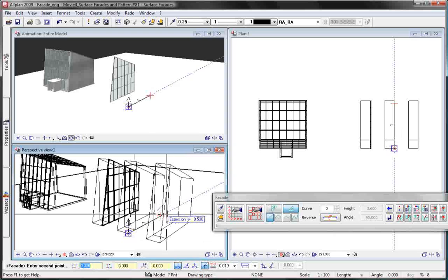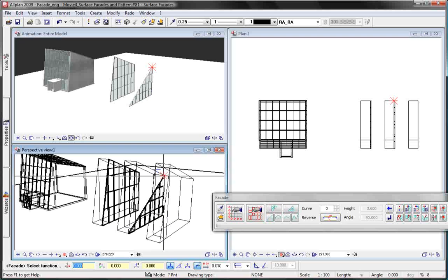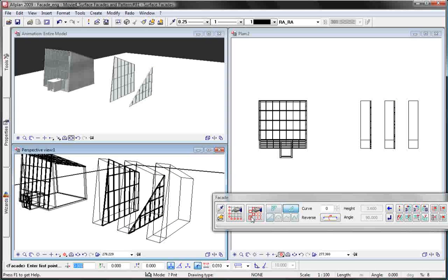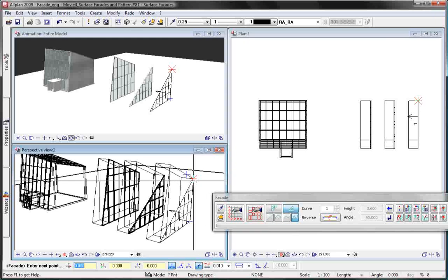As for the linear facade, you can combine the different path options, for example as here, a straight path and a spline-based path.